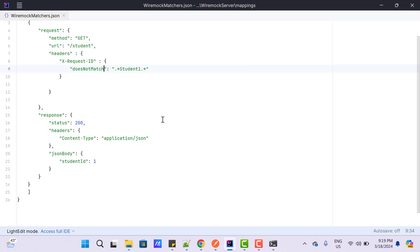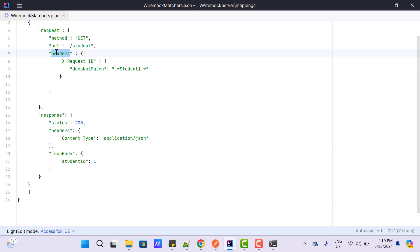One thing you need to understand is that whatever matchers we just learned — `equalTo`, `contains`, `matches`, `doesNotContain` — we can use these for different headers, cookies, query params, path params, and anything. To use with query parameters, instead of `headers`, we need to change to `queryParameters`, which I have already explained in my previous video.